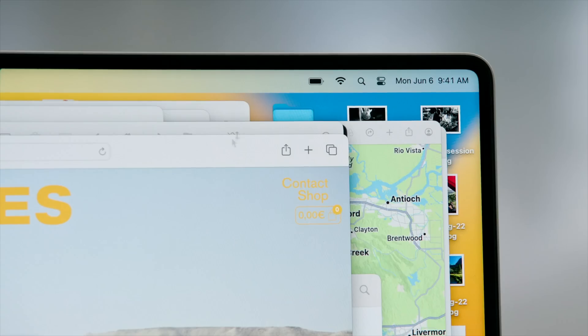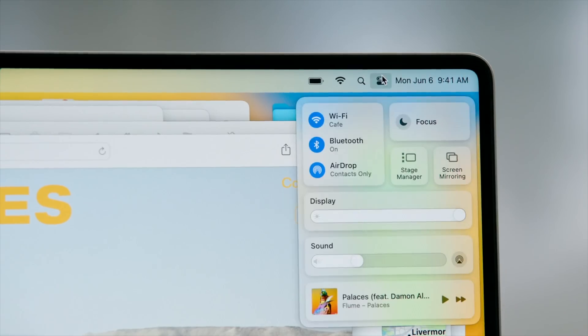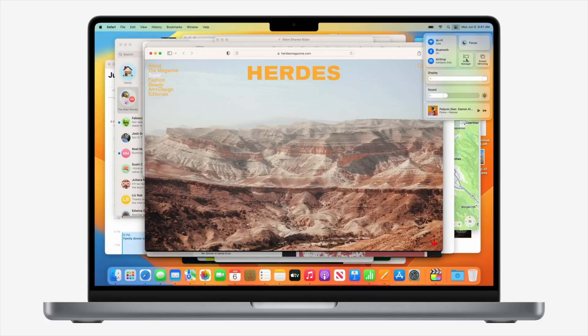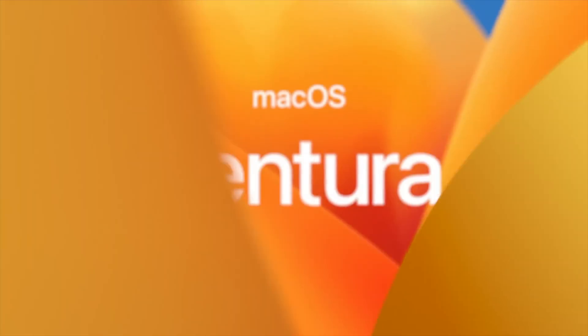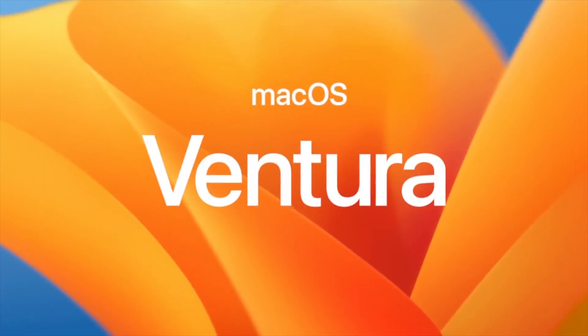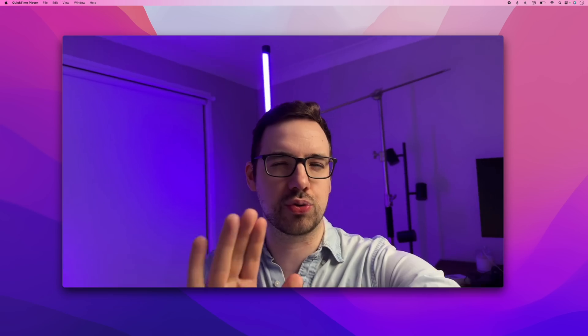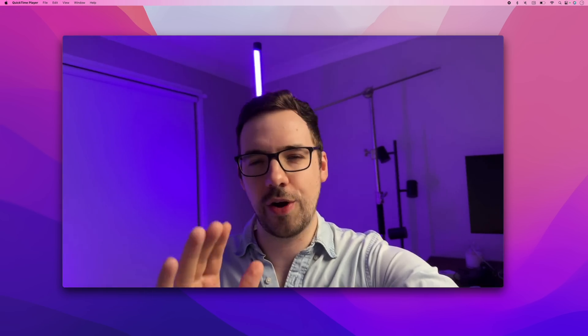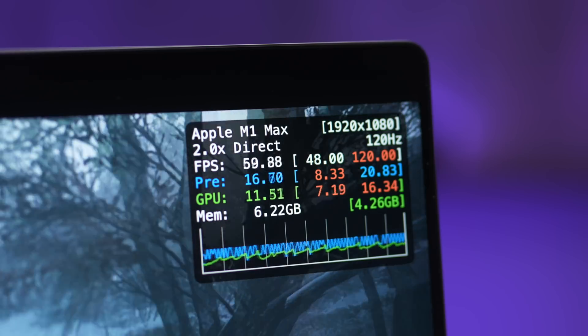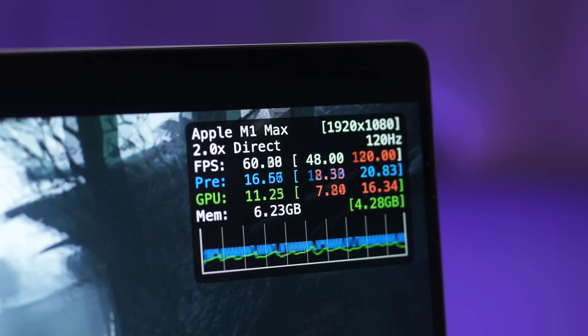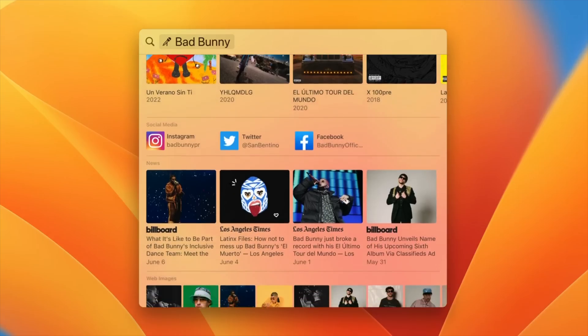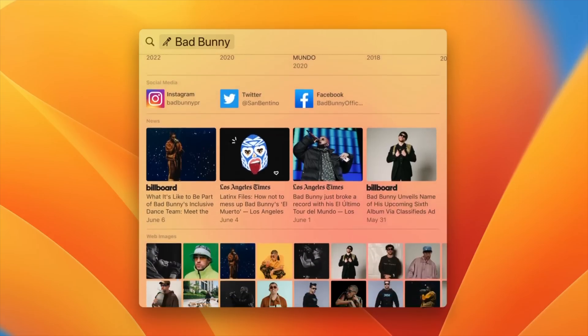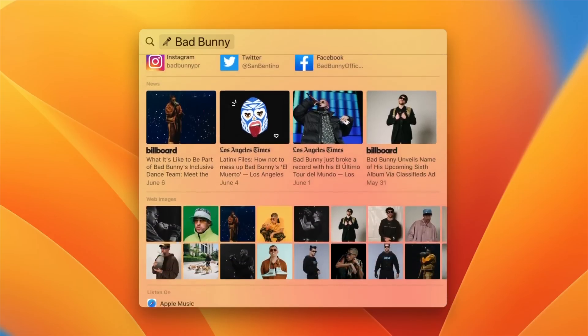Every single year, there's a pretty big update made to the Mac OS operating system. And this year we've gotten macOS Ventura, which like pretty much all of its predecessors, doesn't really change a whole lot about the Mac and macOS experience. But in this video, I want to talk about a few key changes and updates and features that I personally use every day. So without further ado, let's just get straight into it.